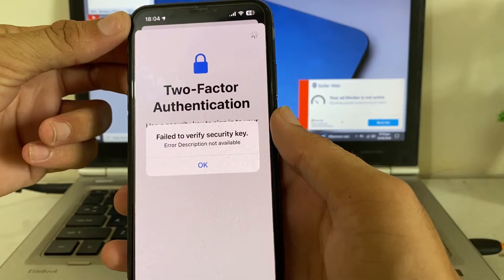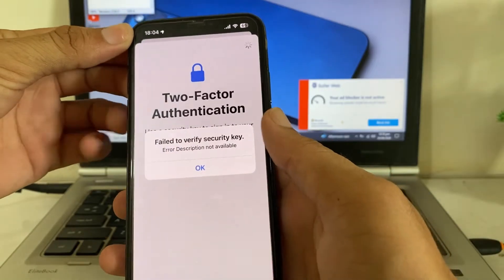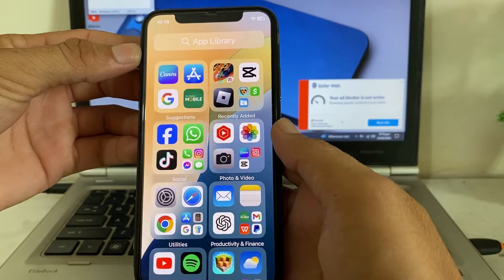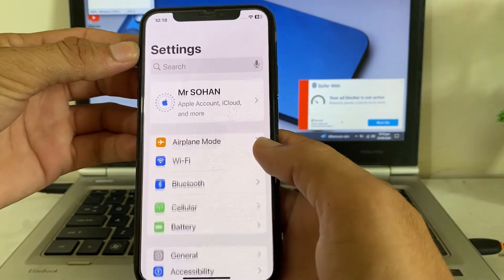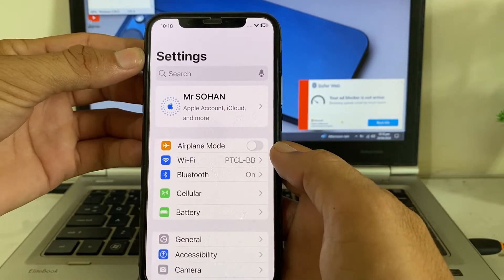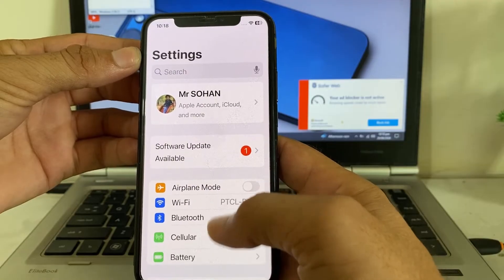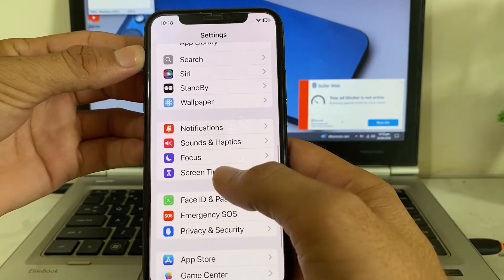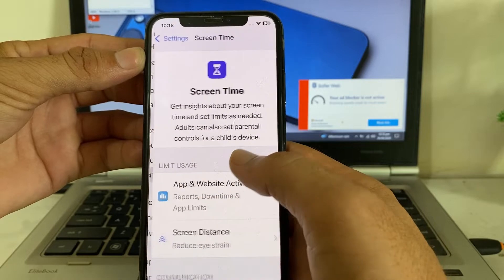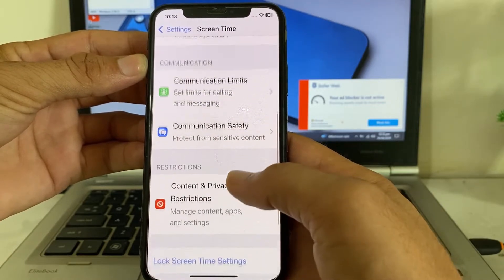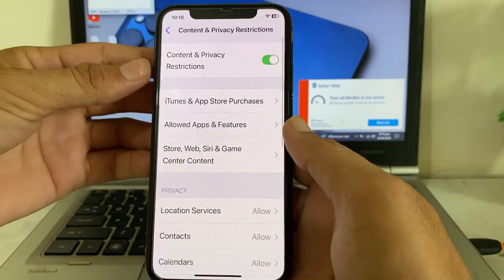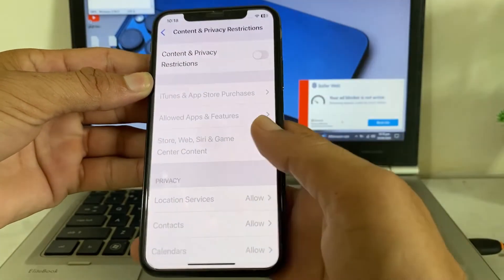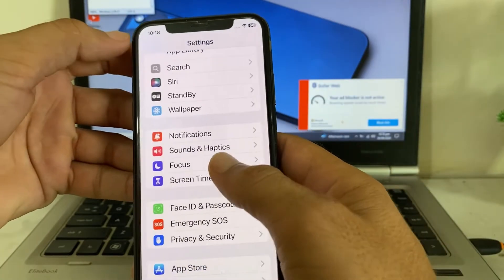First of all, you will have to close this tab. After that, open Settings on your iPhone or iPad device, then scroll down and search for Screen Time. Tap on Screen Time, scroll down, then tap on Content and Privacy Restrictions. Make sure that this toggle is disabled, then go back again.